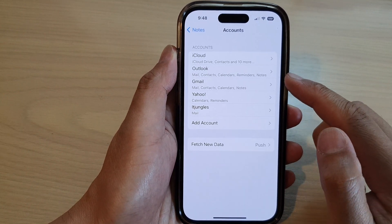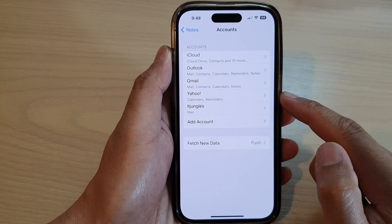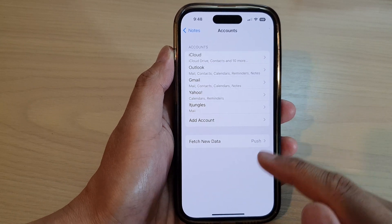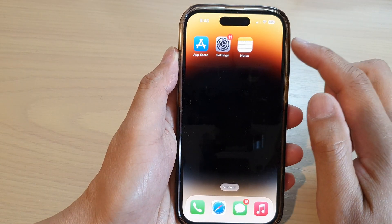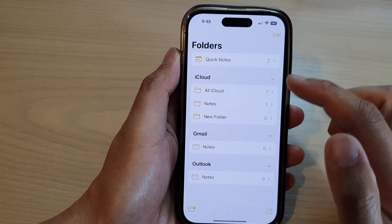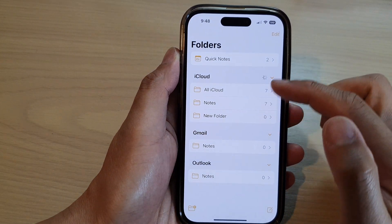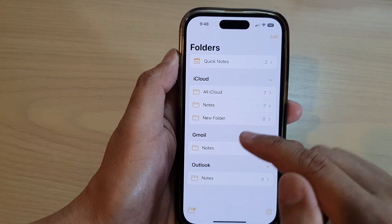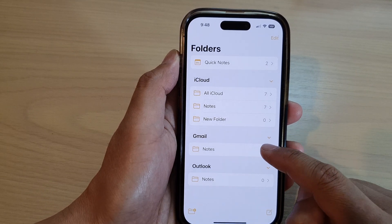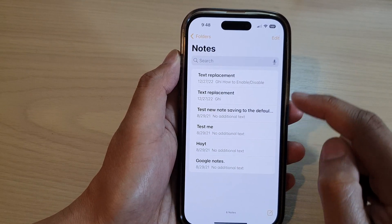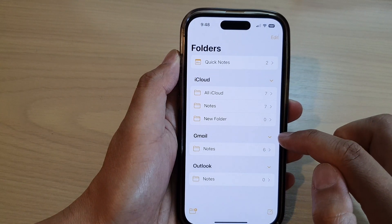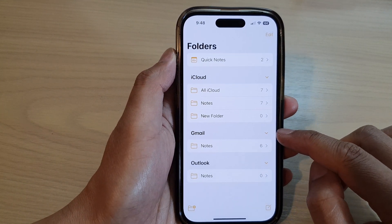Once the account has been added, your Notes from Google will be synced to the iPhone Notes app. If you go back and open up the Notes app, you may need to give it a few seconds so that Gmail Notes will be synced over. You can see there are notes from Gmail or from your Google account.